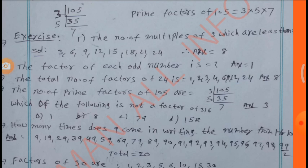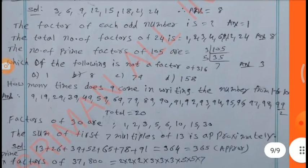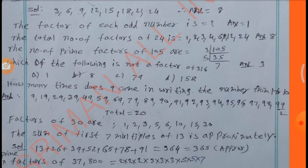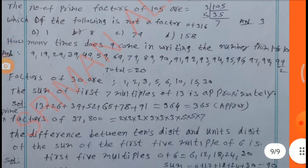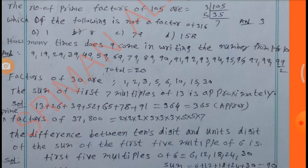Which of the following is not a factor of 316? How many times does 9 appear in writing numbers from 1 to 100? Answer is 20. Factors of 30 are 1, 2, 3, 5, 6, 10, 15. The sum of the first 7 multiples of 13: 13 + 26 + 39 + 52 + 65 + 78 + 91 = 364.